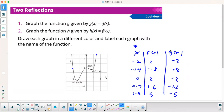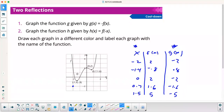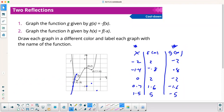I'll use the same x's and plot g in blue. I go: negative 2, negative 2; negative 1.4, up 0.8; 0, negative 2; 0.7, negative 1.6; and 1.5, negative 5. It looks like a reflection across the x-axis — pretty good.